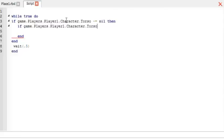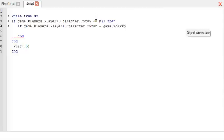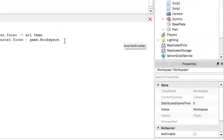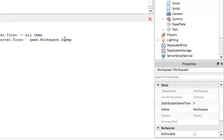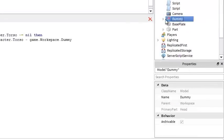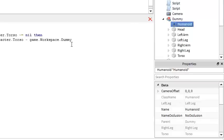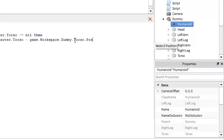So we're going to make another game.players.player1.character.torso minus game.workspace.dummy.torso and then we're going to do humanoid, nope, still torso, that torso